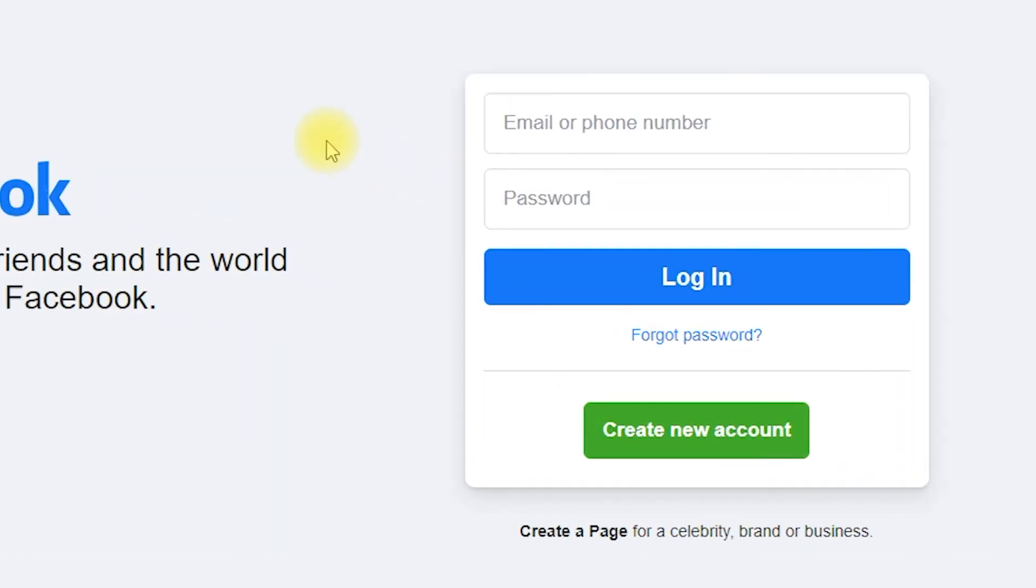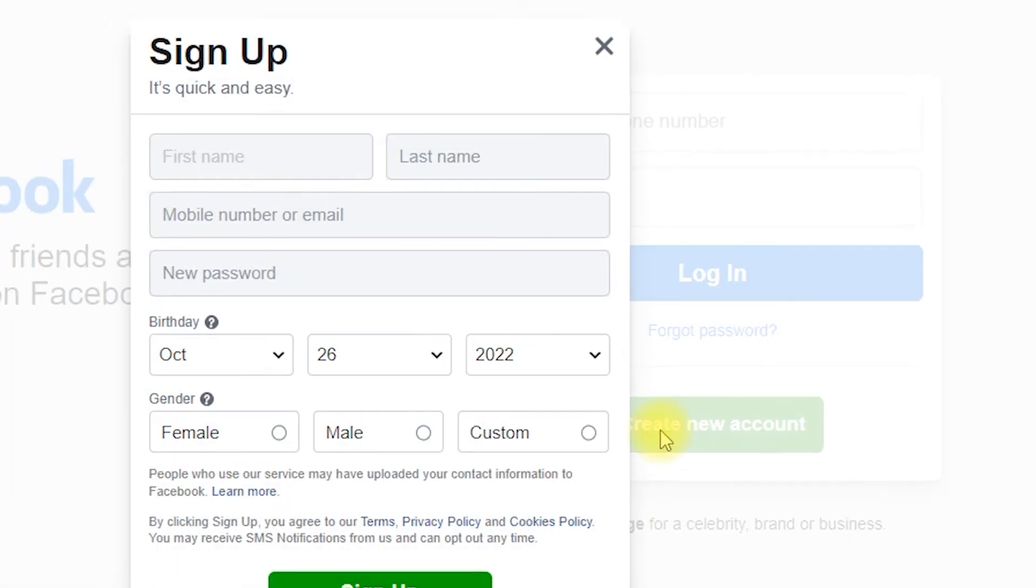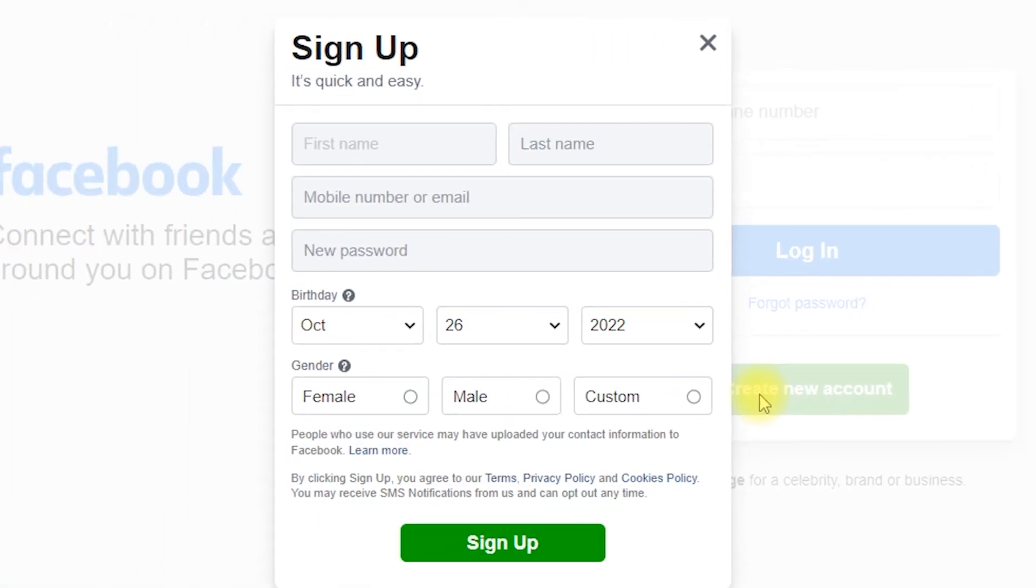You can now create a new Facebook account.